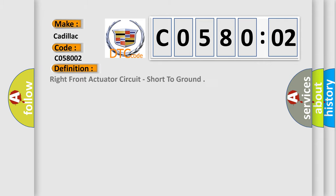The basic definition is: Right front actuator circuit, short to ground.